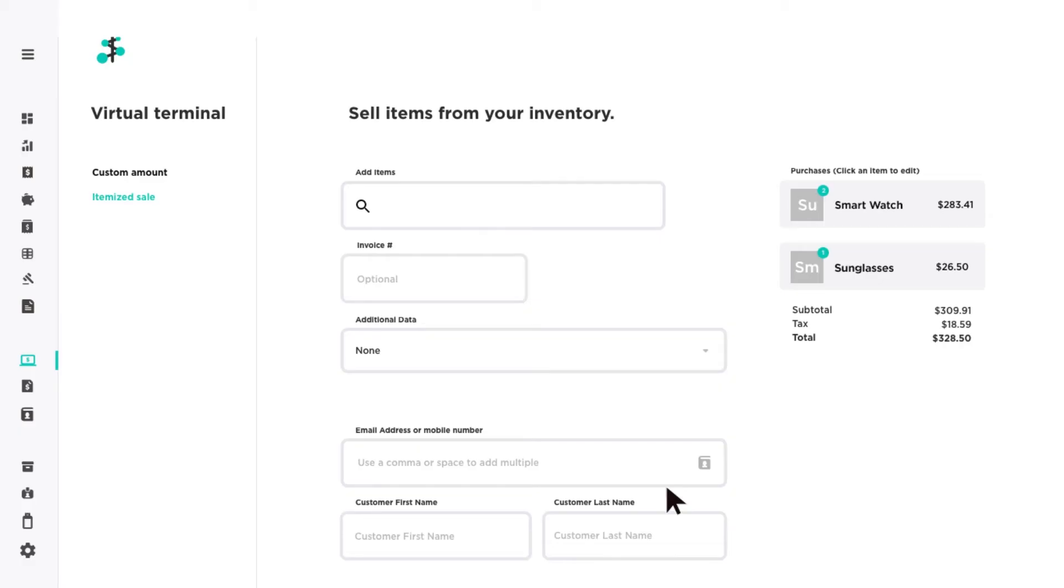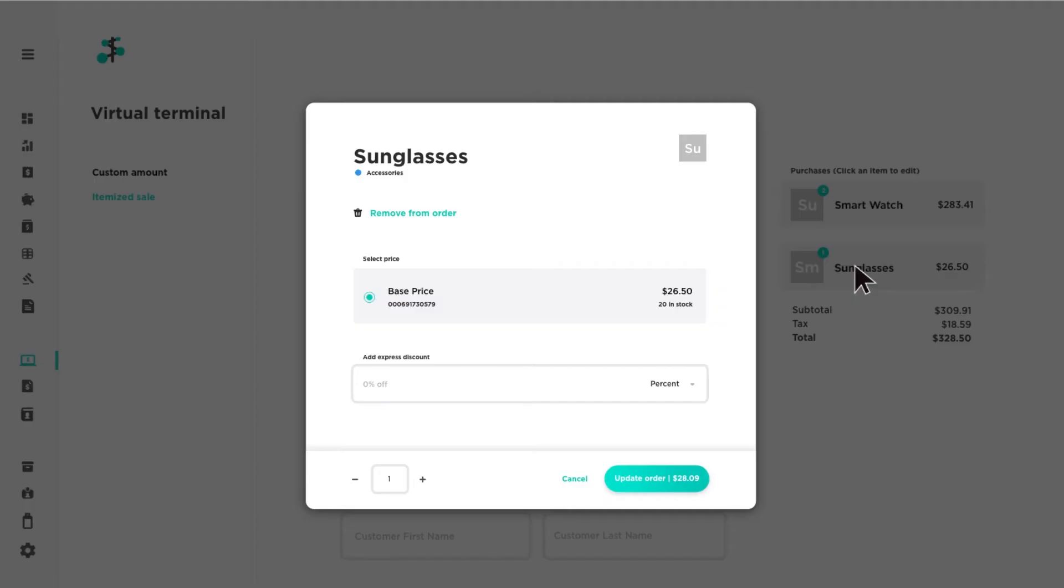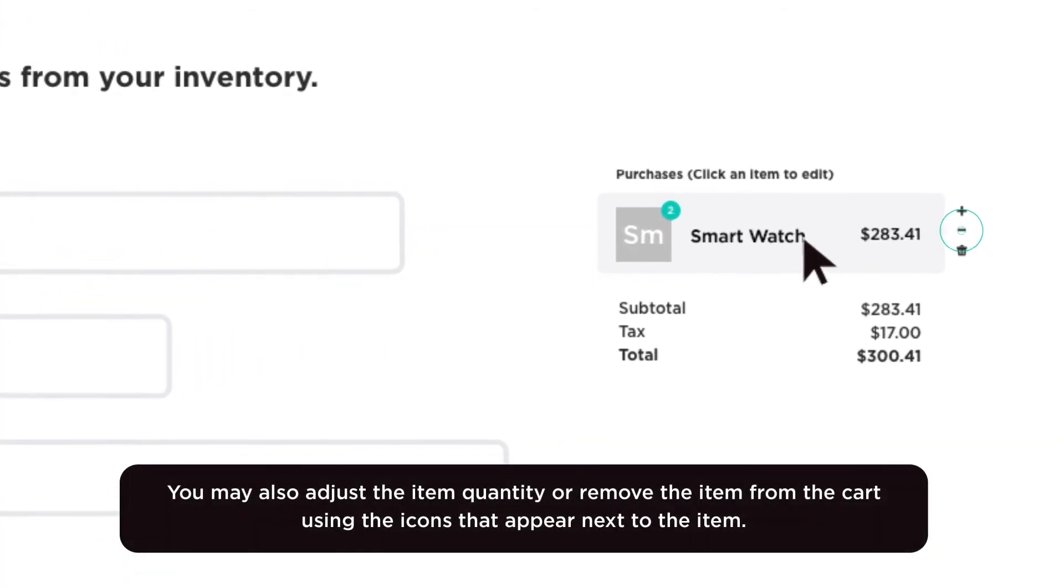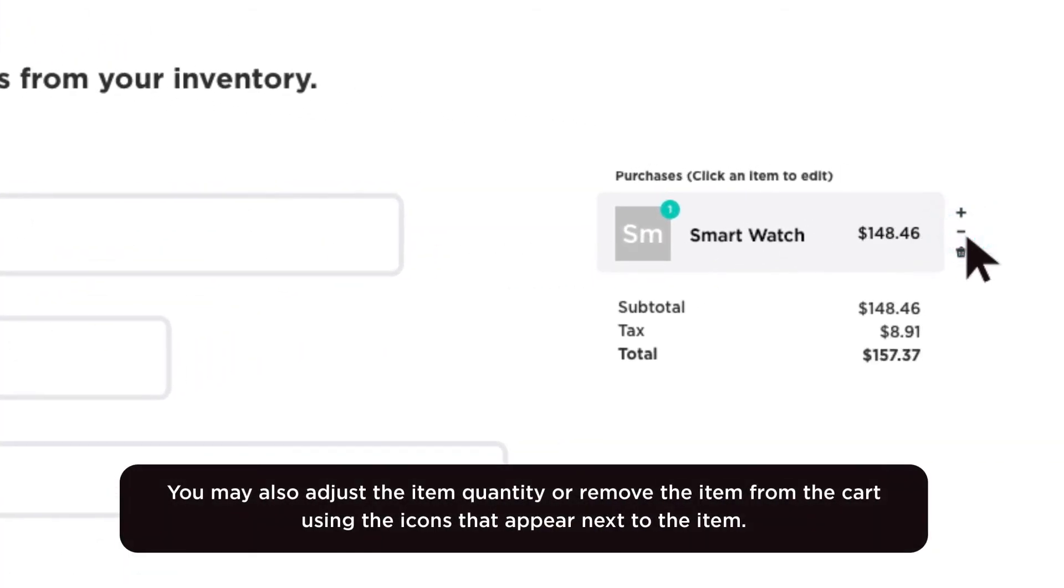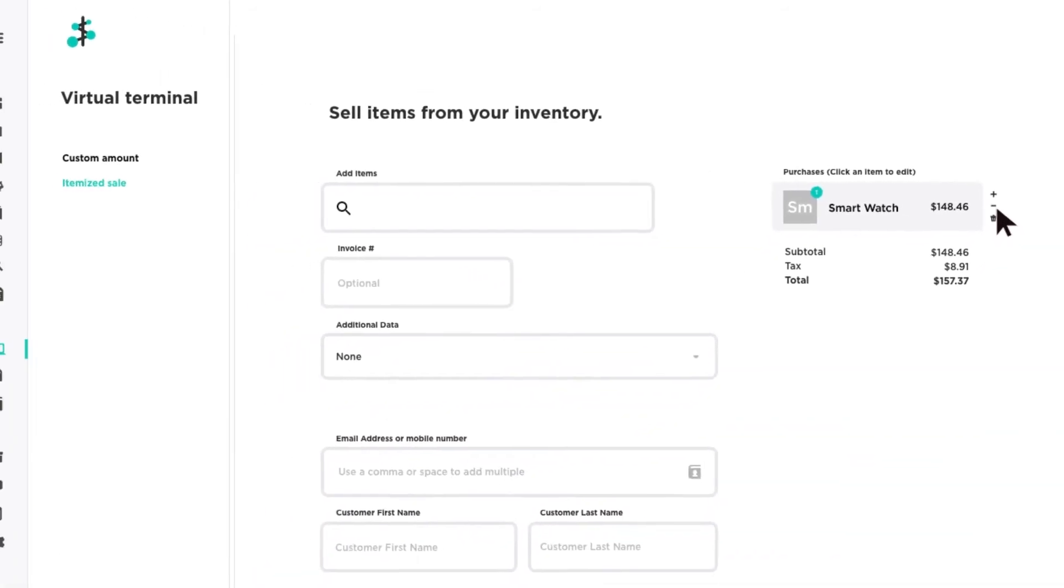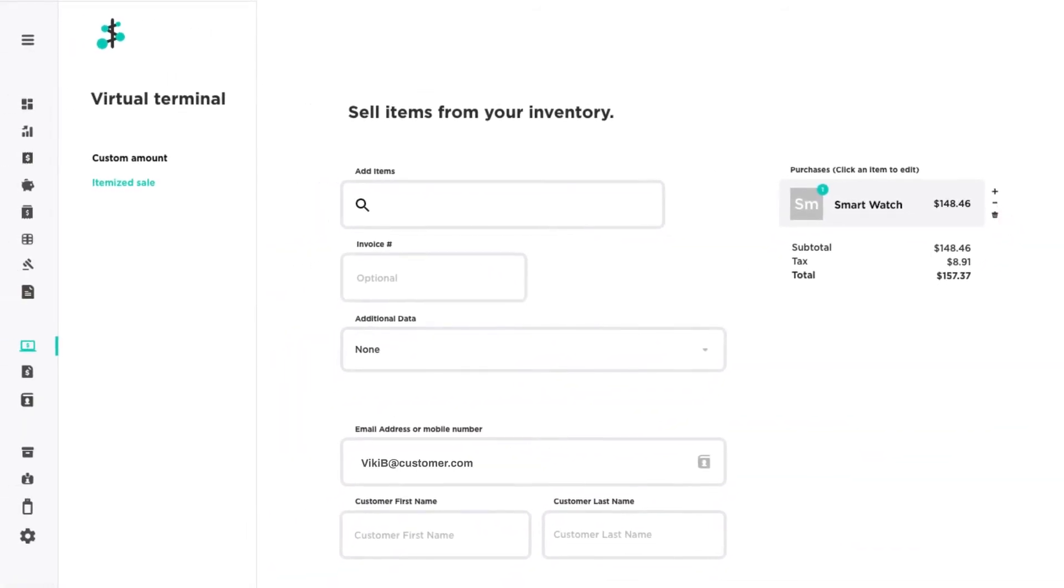Items in your cart are displayed on the right side of the screen. You can click on an item to edit the item details or remove the item from the cart. Once your cart has been finalized, enter the customer details and their credit card information.